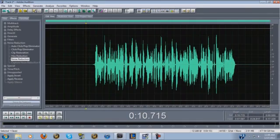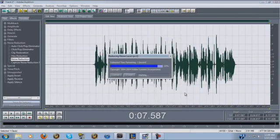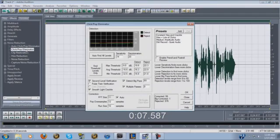Next, go into Noise Reduction — since we already have the profile saved from earlier, just click OK. That just took all the background noise out. Then go to Pop Eliminator, double click it, highlight 'Hiss and Lots of Clicks', and hit 'Find All Levels'.